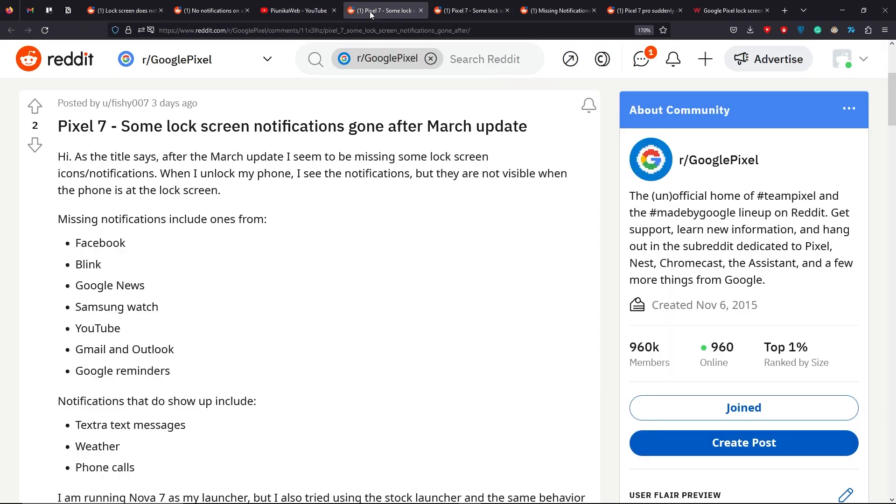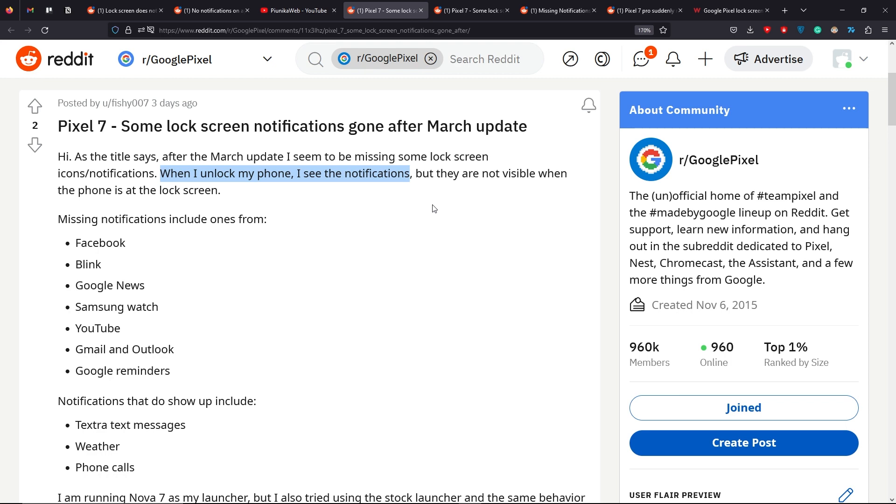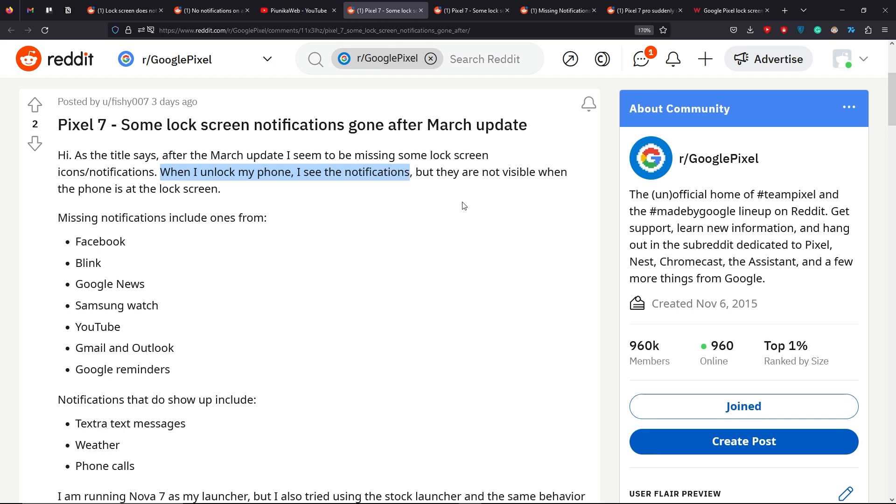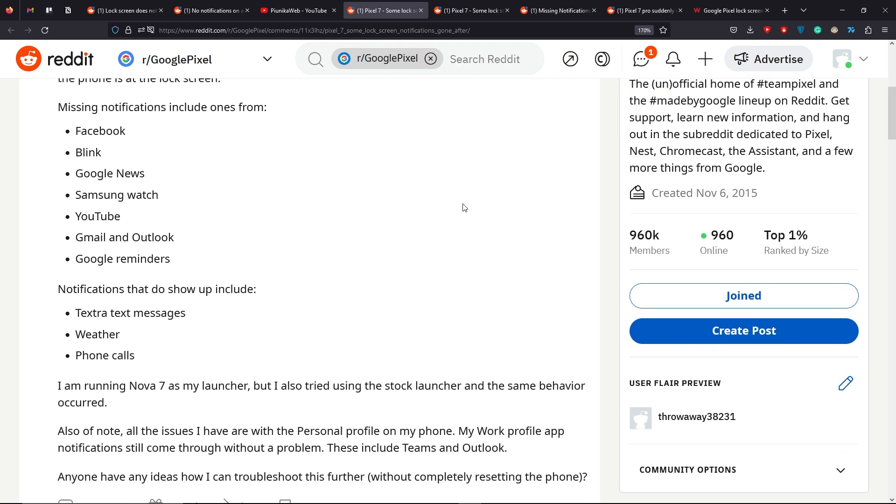Users claim that even though the notifications or alerts are hidden on the lock screen, they are able to view them without any issue while the phone is unlocked. Those who just want to access their notifications at a glance are annoyed as now they are required to unlock the phone to check them.